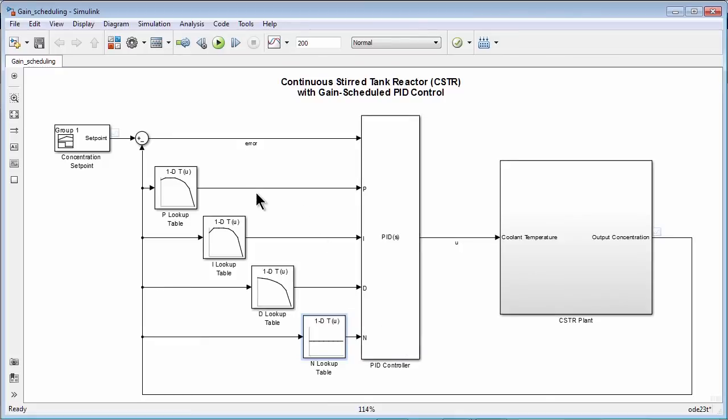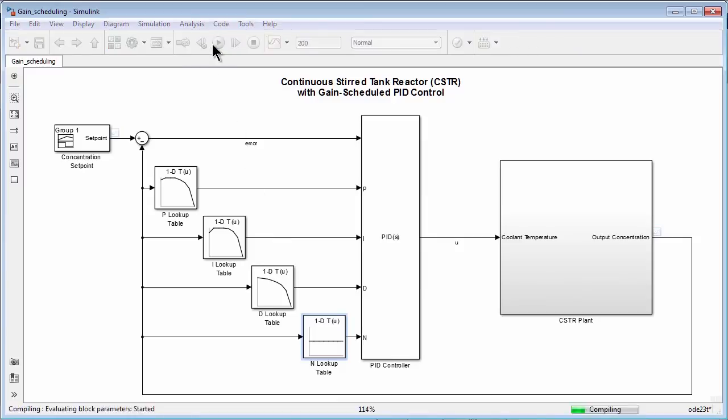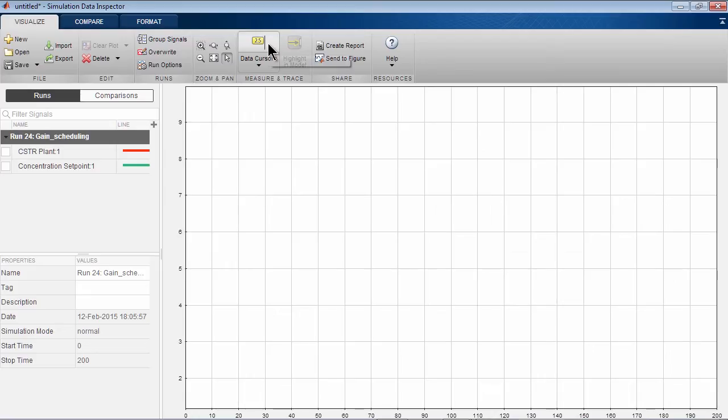So now we have our gain-scheduled PID controller implemented in Simulink. And we can run the simulation and look at the results. We look at them in simulation data inspector.